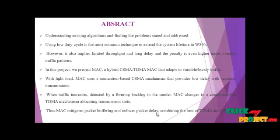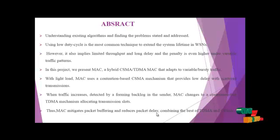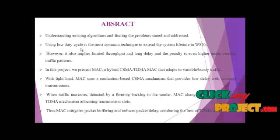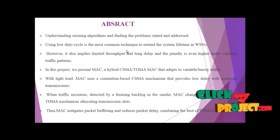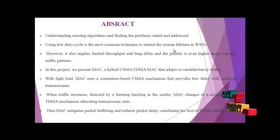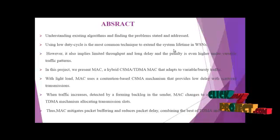Understanding existing algorithms and finding the problem stated and addressed. Using low duty cycle is the most common technique to extend the system lifetime in WSN.